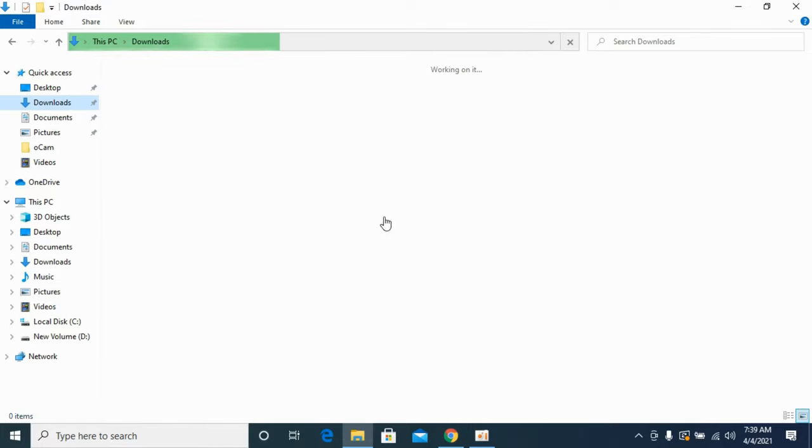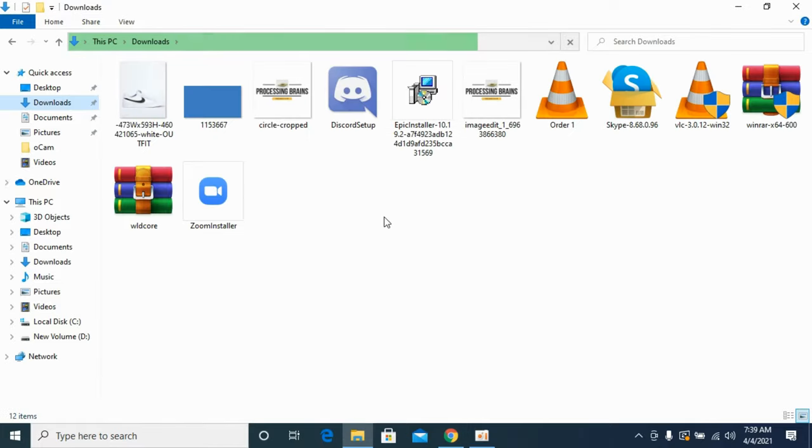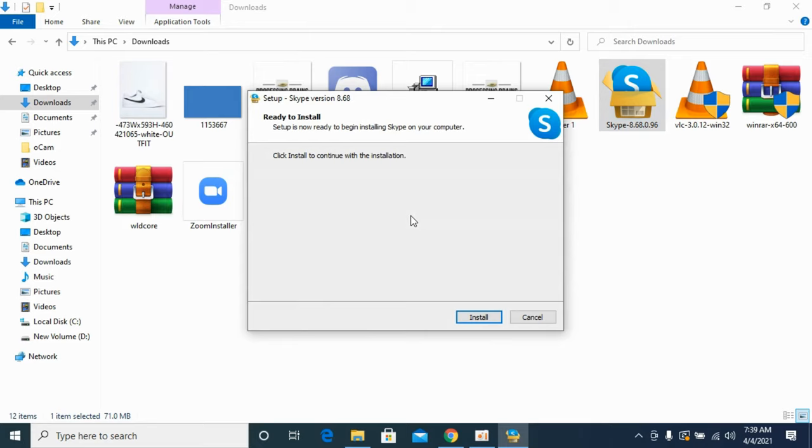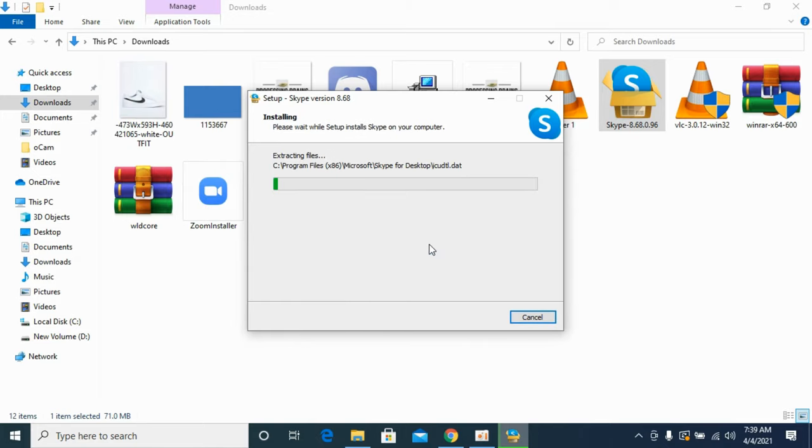In the background, Skype is opening. You can open it from here as well. In my case, I have directly opened it from Google Chrome and it will ask for permission. Allow it. It says ready to install. You need to click on install. And it is installing.